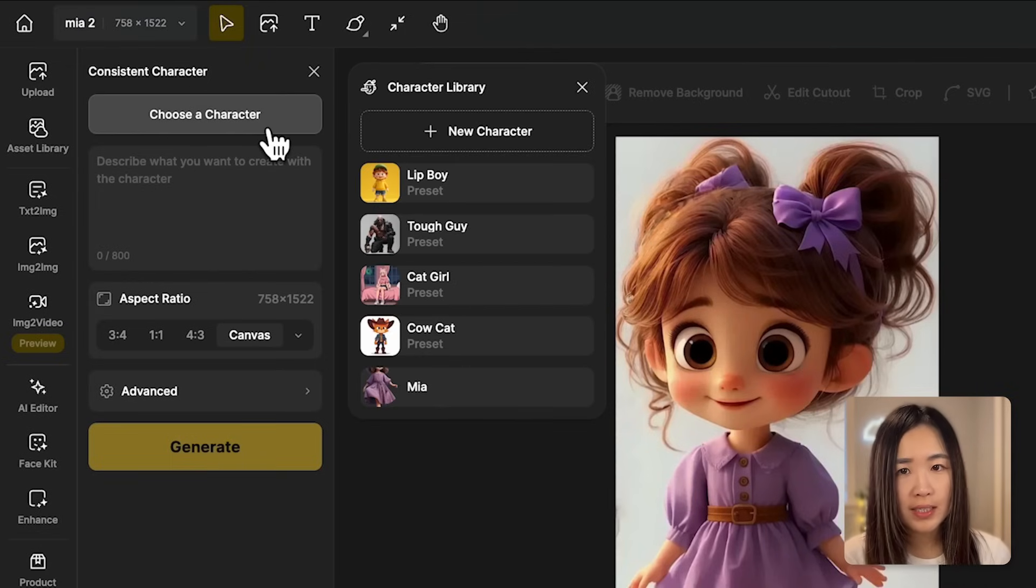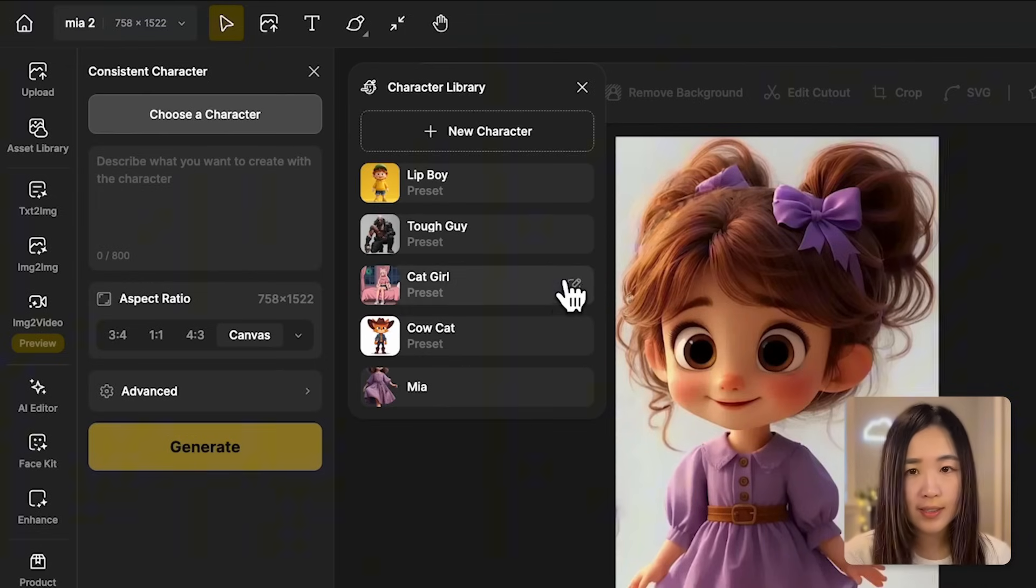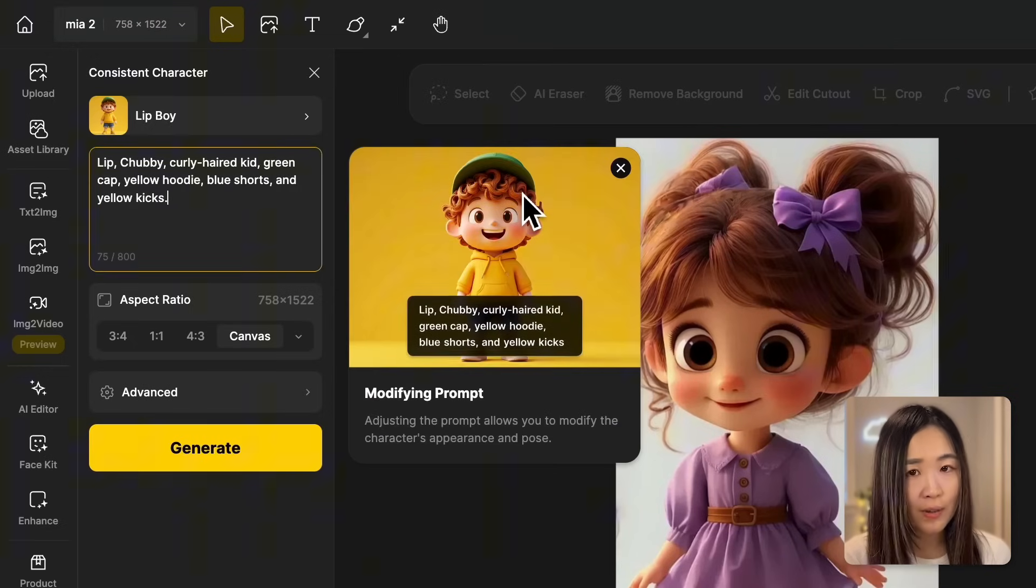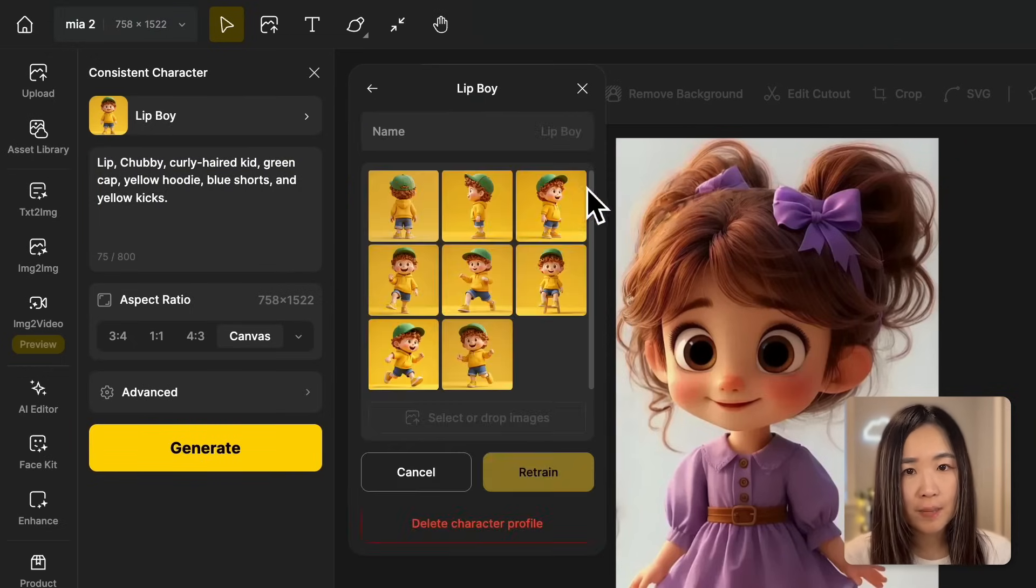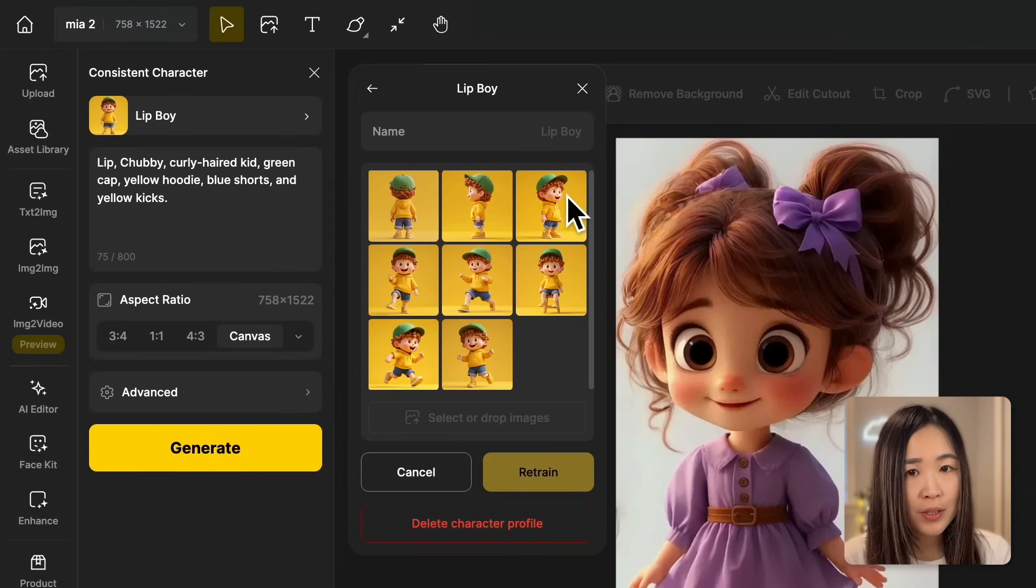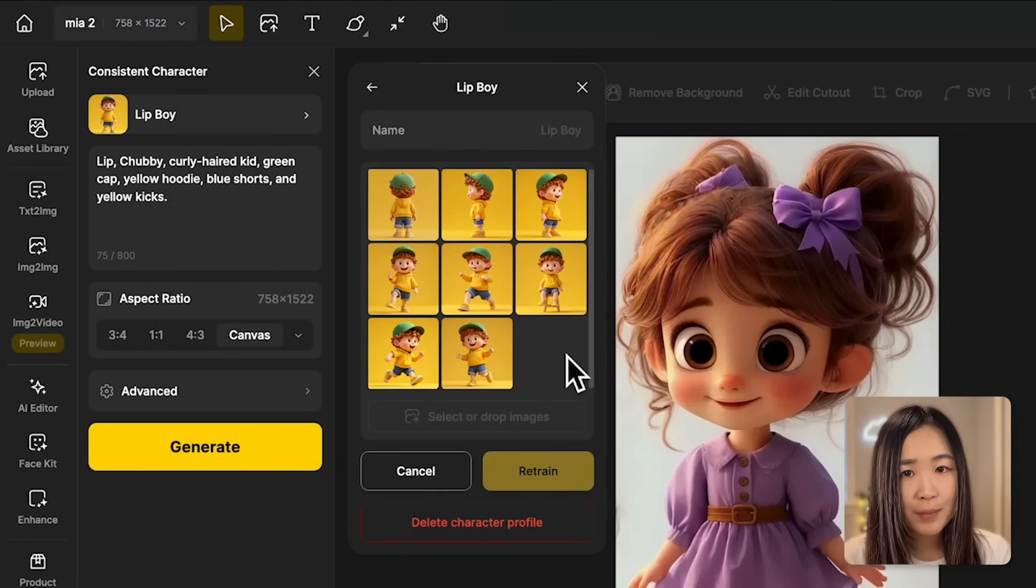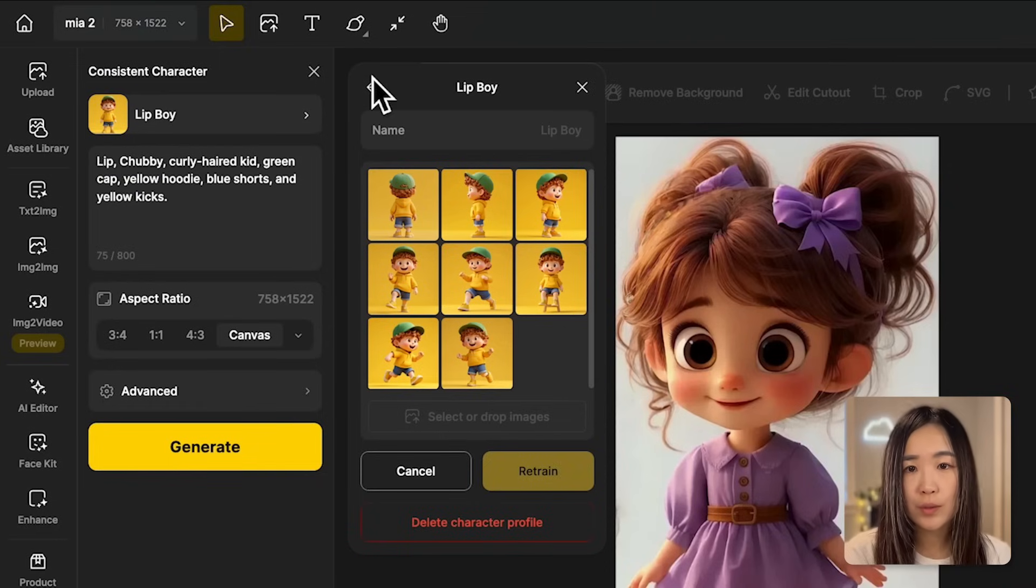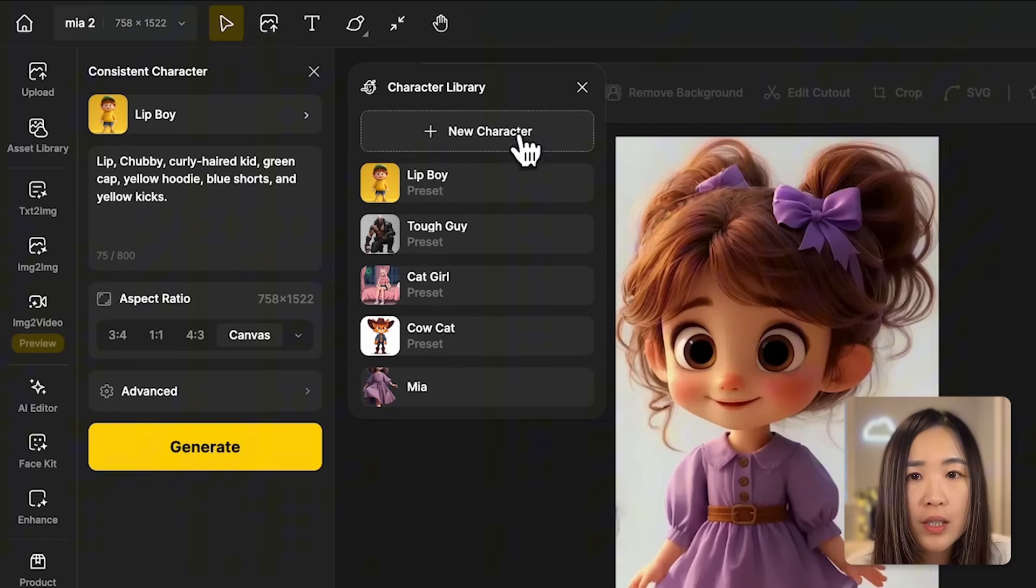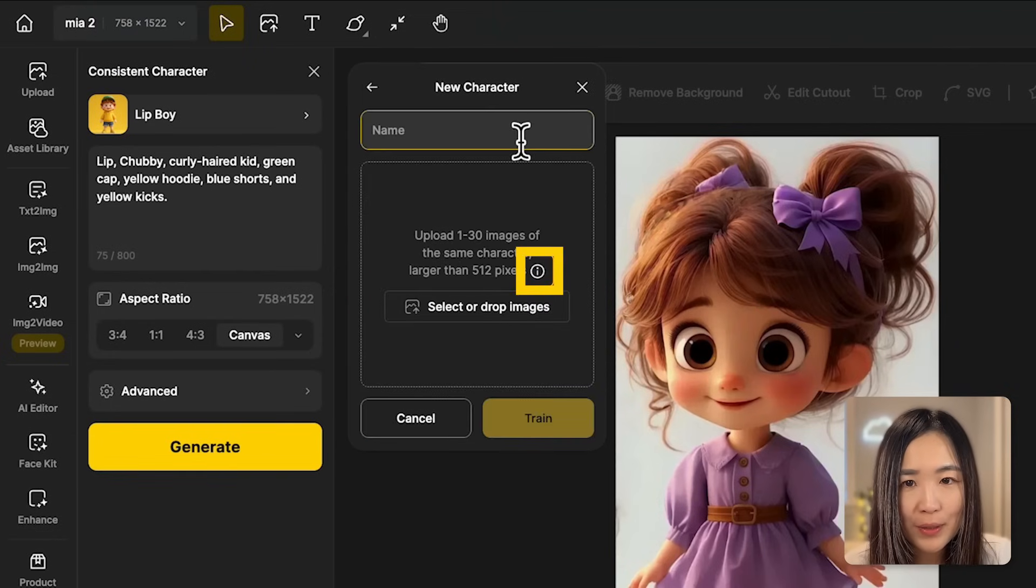Now let's click on the consistent character tool. In the consistent character panel, click on choose a character. You can see there are already some preset characters you can use to generate consistent images. You can try using these characters to get a feel of how the tool works. And if you click the edit button on a preset character, you'll see the images they use to train that particular character. The types of images they use are good examples for generating your own training images.